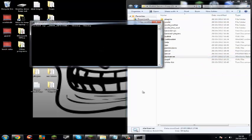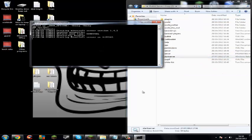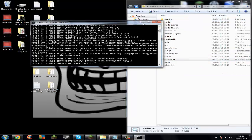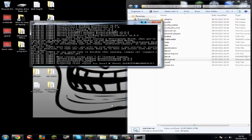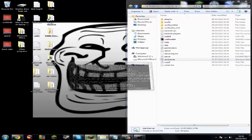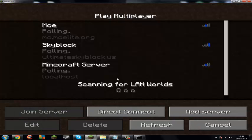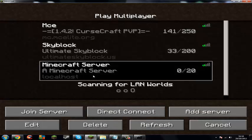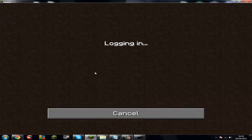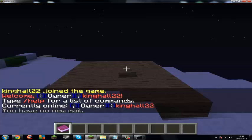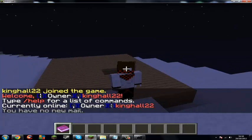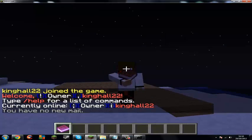Open up Minecraft and go onto your server.